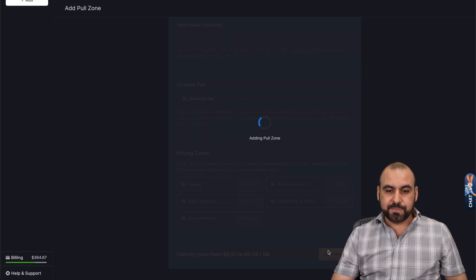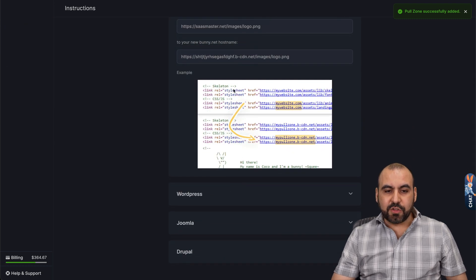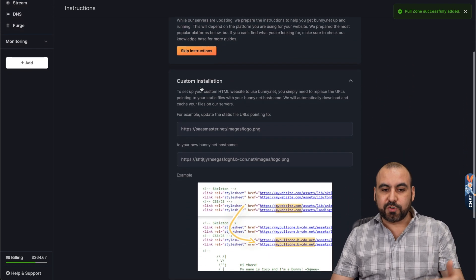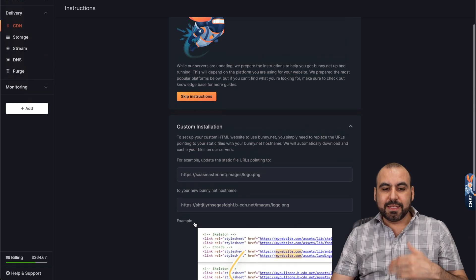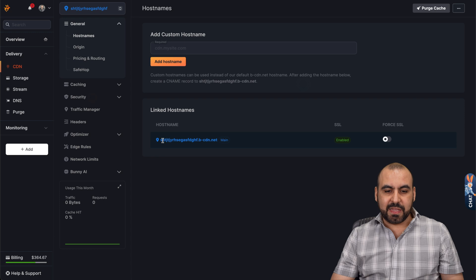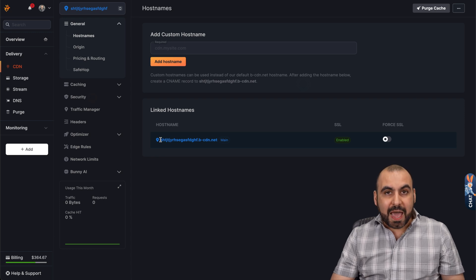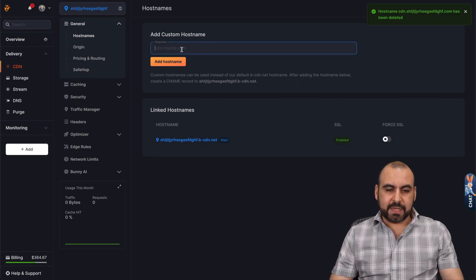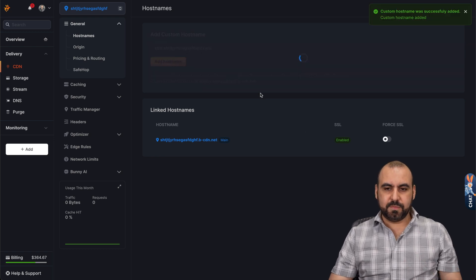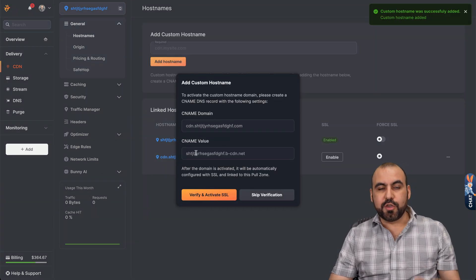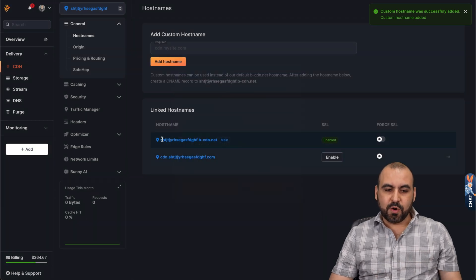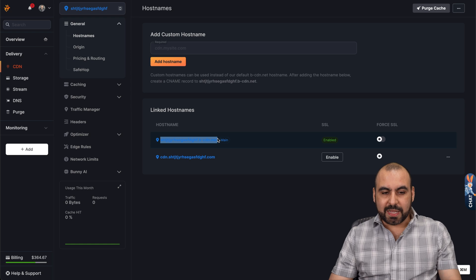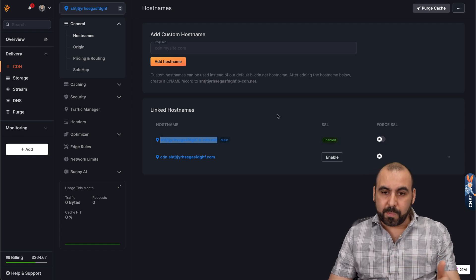So let's add the pool zone. And once we do so, we have the instructions to add it. So there's different instructions for different type of sections. For example, custom installation on a WordPress site, Joomla, or Drupal. In this case, we're just going to skip the instructions and we're going to get this link right here. Now, if you want to add your own custom domain, go ahead and do so from here. Let's add the custom domain here. And here's the settings for the DNS so you can use your custom domain. In this case, I'm not going to use it. We're going to use the original one in this case. So we're going to need this link to use the CDN on our WordPress site.